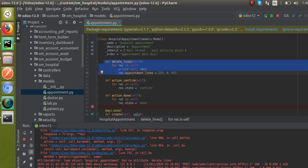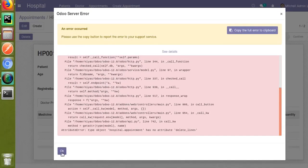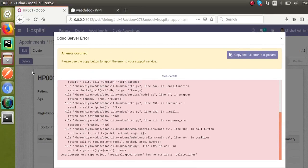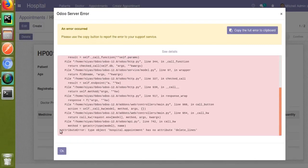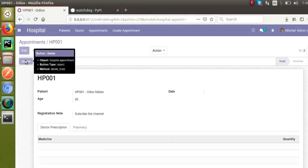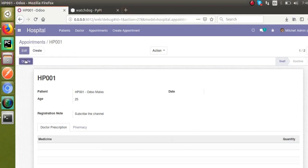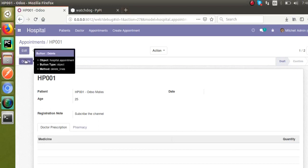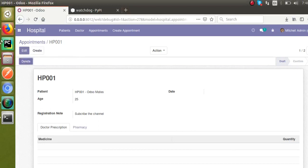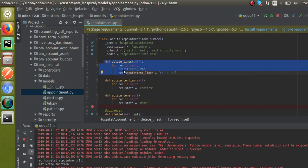Earlier when we clicked this button we got the error 'model has no attribute delete_lines'. Let's see what happens if we click again. If I click on it, there are no errors. That's how Watchdog works.